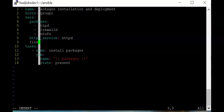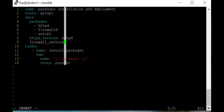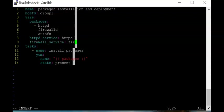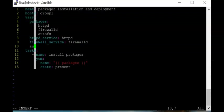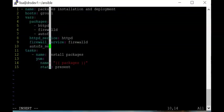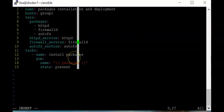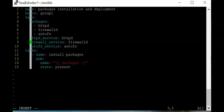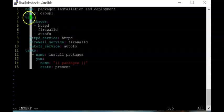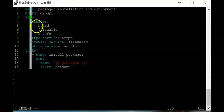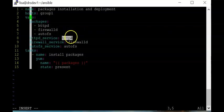We'll also add a variable called 'firewall_service' with the value 'firewalld', and another called 'autofs_service' with the value 'autofs'. Notice the indentation level — these are two spaces under 'vars', the variables keyword, alongside the existing 'packages' variable.